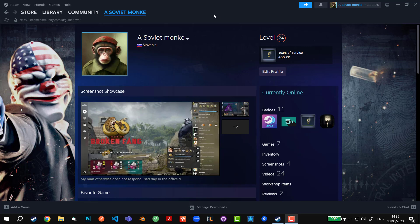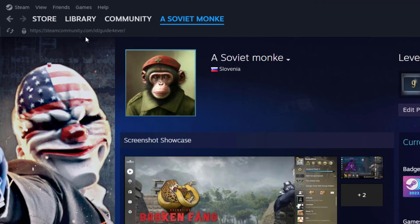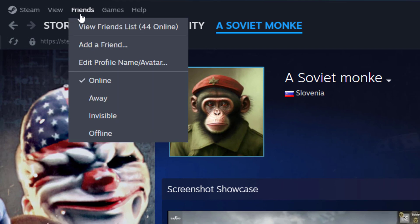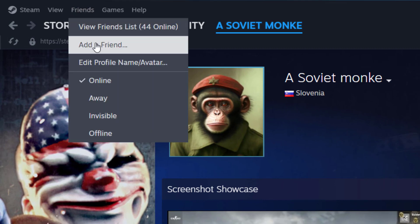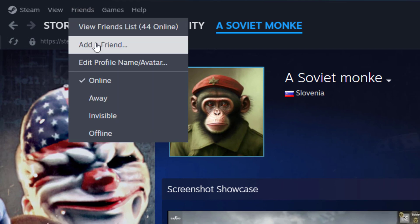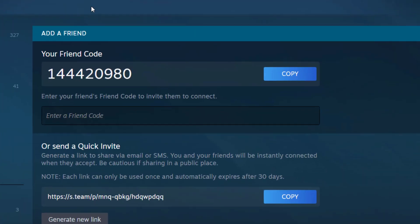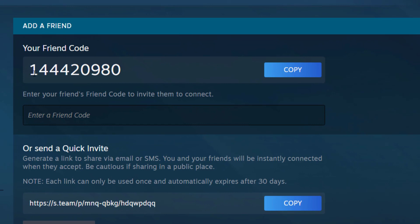First of all, we're going to come to the Steam app and then we're going to go to Friends in the top left corner. We're going to click on Add a Friend.